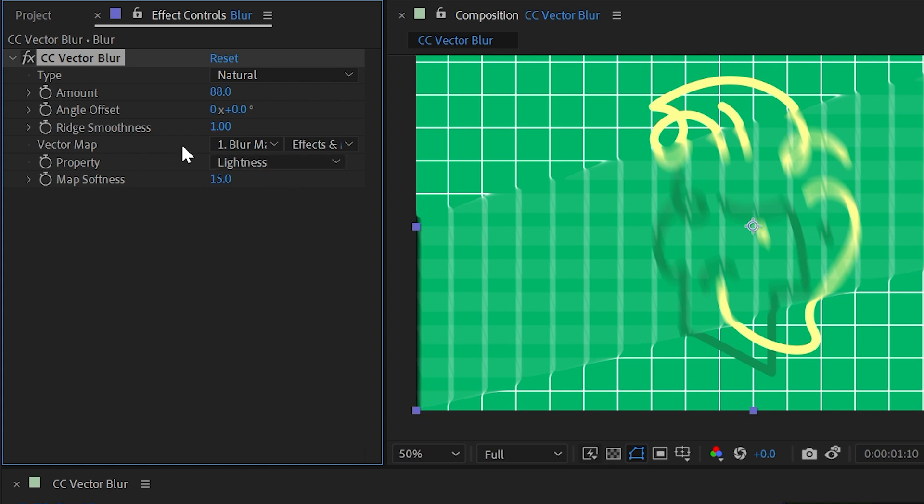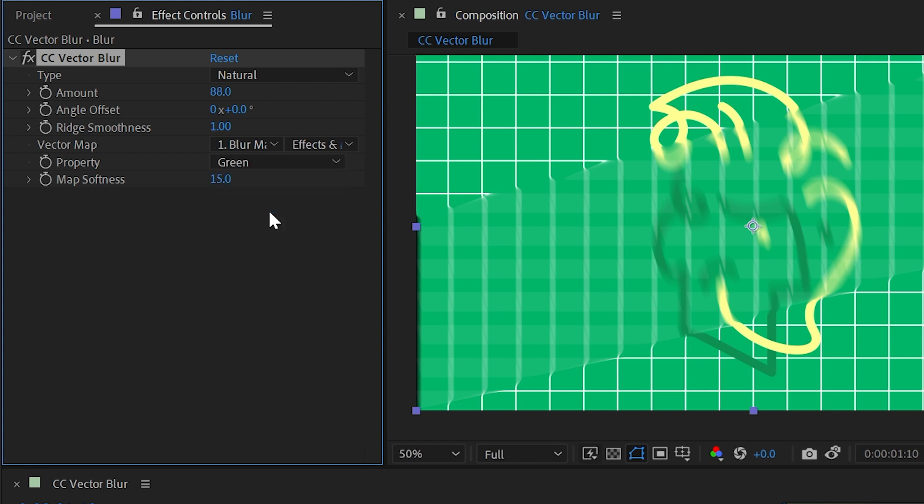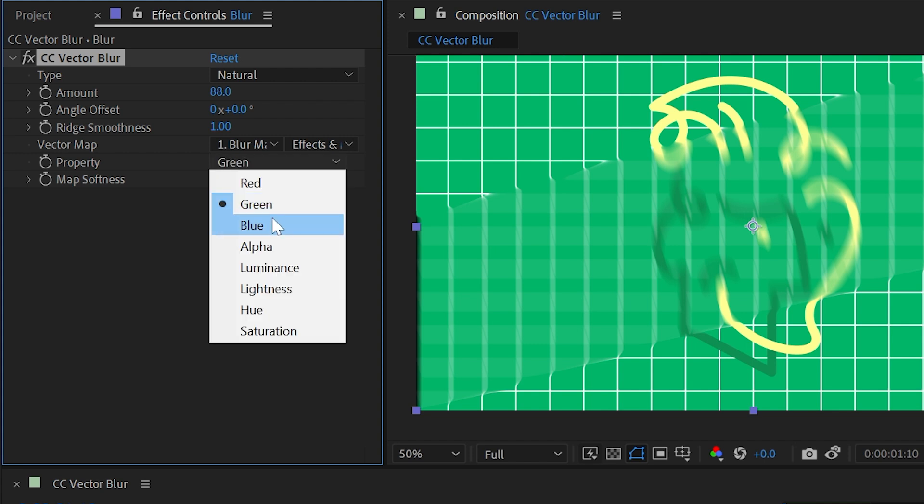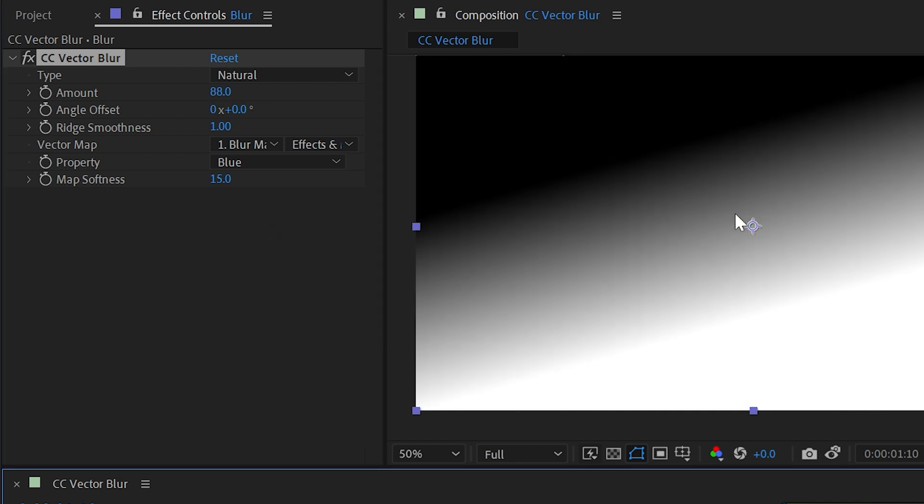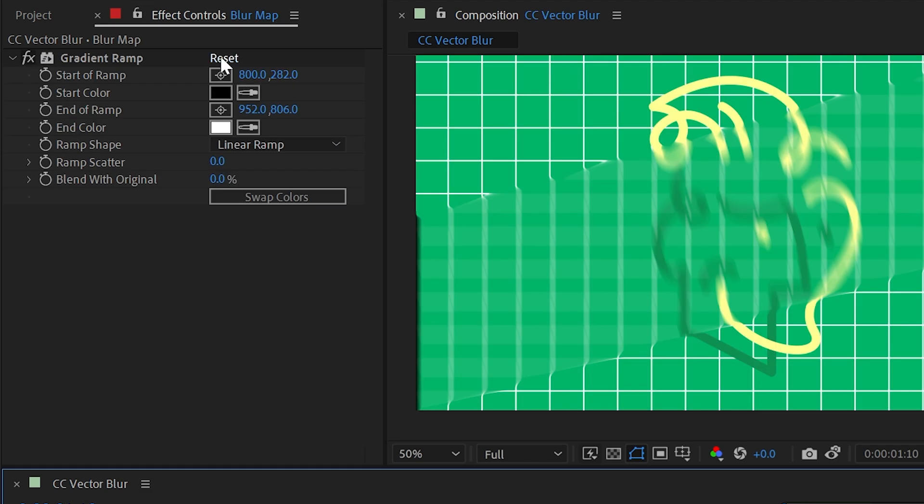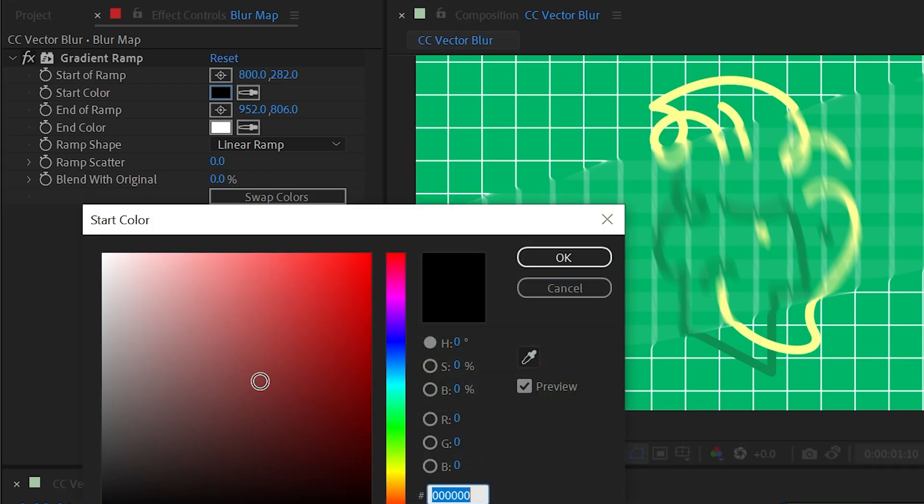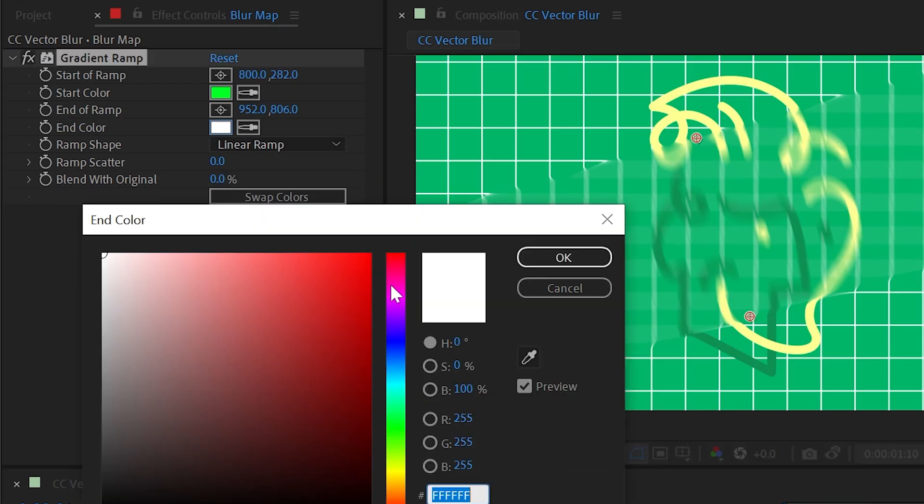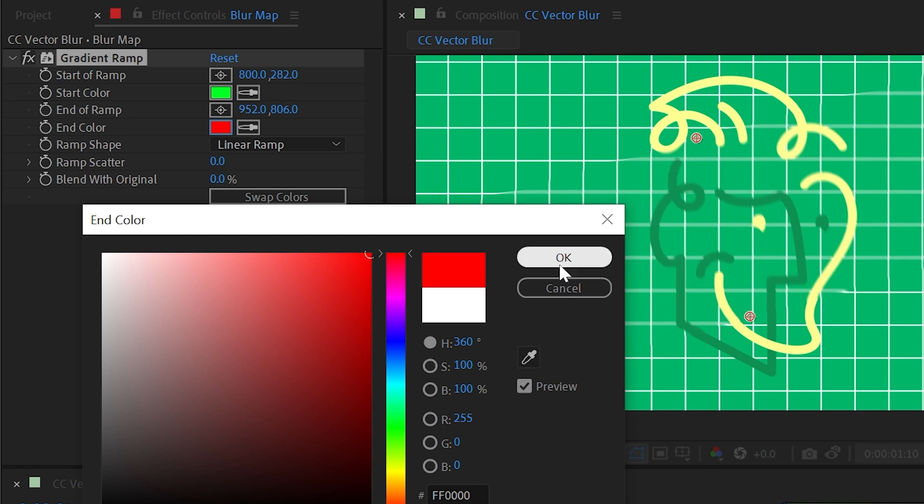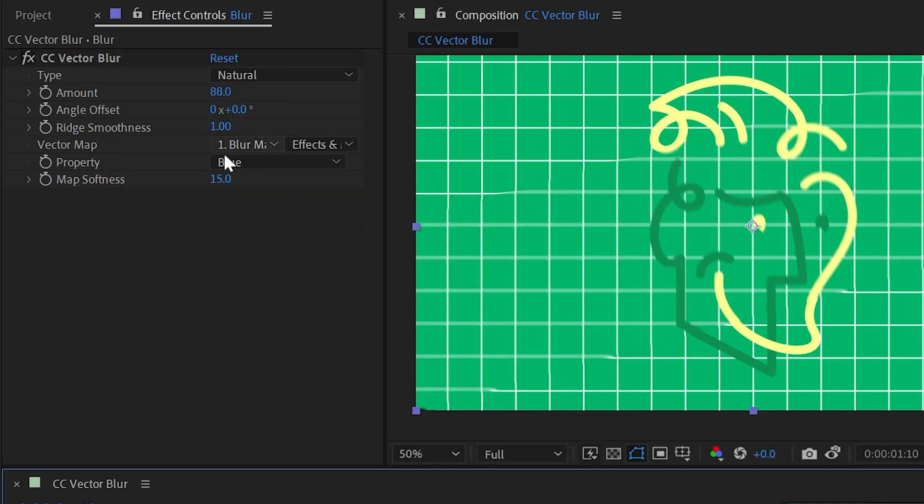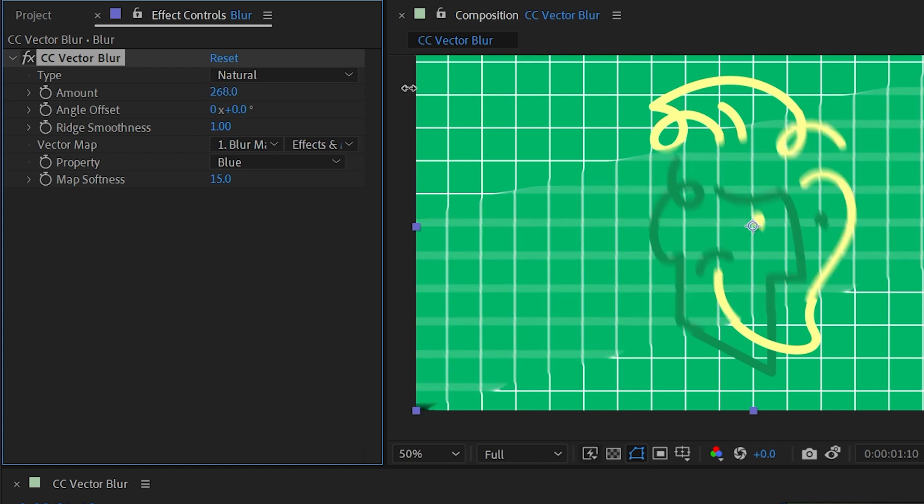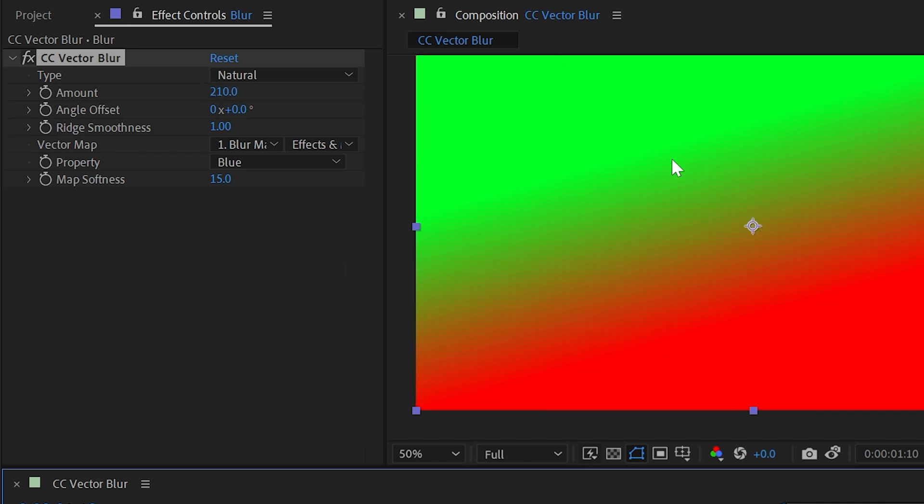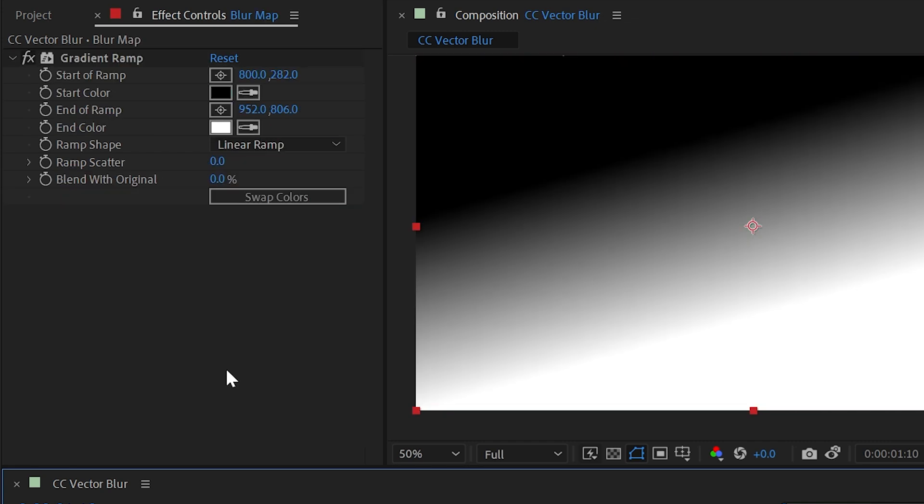This is the channel that the vector map is basing its blur on, so by default it's set to lightness, but I could change it to just the green channel, or just the blue channel if I wanted to. My vector map is grayscale, so there's no change in value between those color channels. But if I were to change one of these gradient colors to something completely different, and the other one to an opposite color, that will now affect my blur, because I'm basing it on the blue channel only, and now there's not much blue information in my gradient. Let me undo that back to where we were.